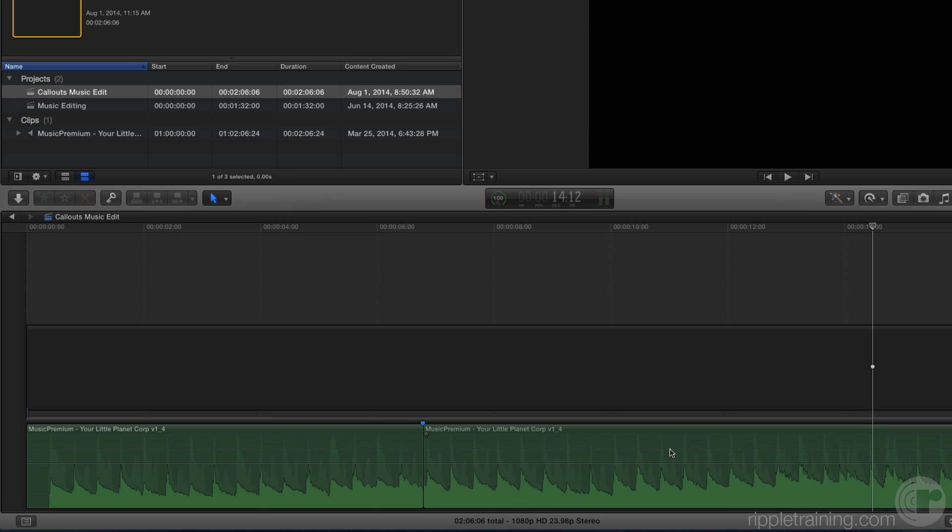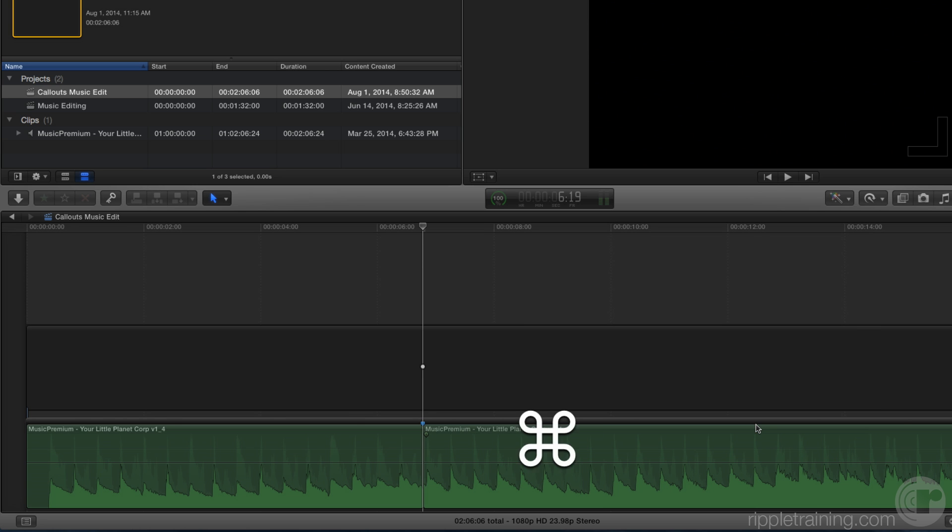When you're music editing, one of the key features is you want to be able to loop over the edit point to see how your edit works before you trim. So I'm going to use the up arrow key to move the playhead to the edit point. There's a command called playaroundcurrent. If I bring up preferences by pressing Command comma,